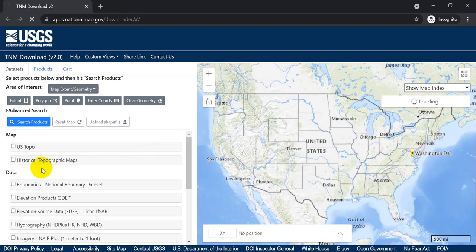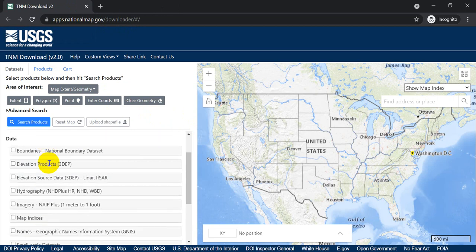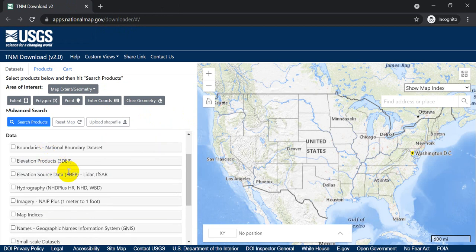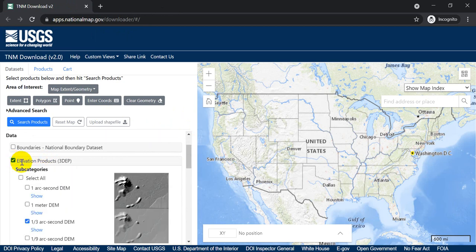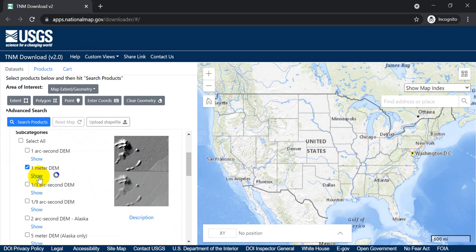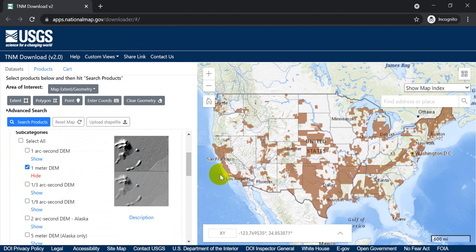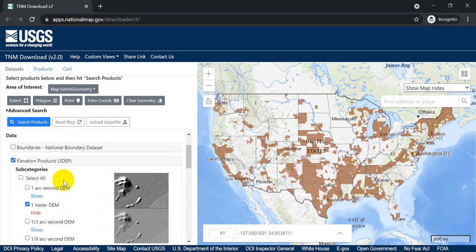And over here on the left-hand side, I have options for what I can select. So let's come down to Elevation Products, 3DEP, and let's select one meter. And if I click this Show button, it's going to show me where all those data are available. So you can see that brown shows me where these data are available. And these are going to be DEMs.